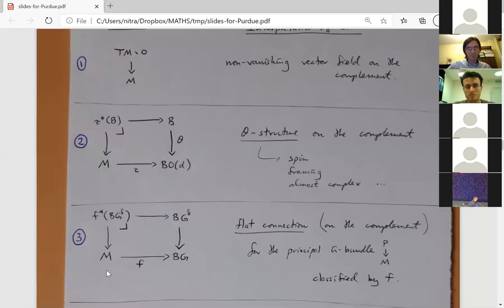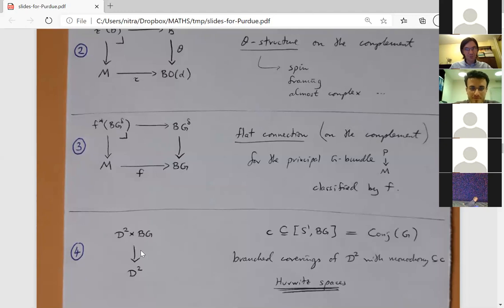Another example: fix a principal G-bundle over M classified by a map to BG. A flat connection is a lift of this classifying map to BG^{δ} (the discrete version), which equivalently corresponds to a section of a pulled-back bundle. This gives the configuration section space of configurations with a flat connection defined only on the complement of the configuration.